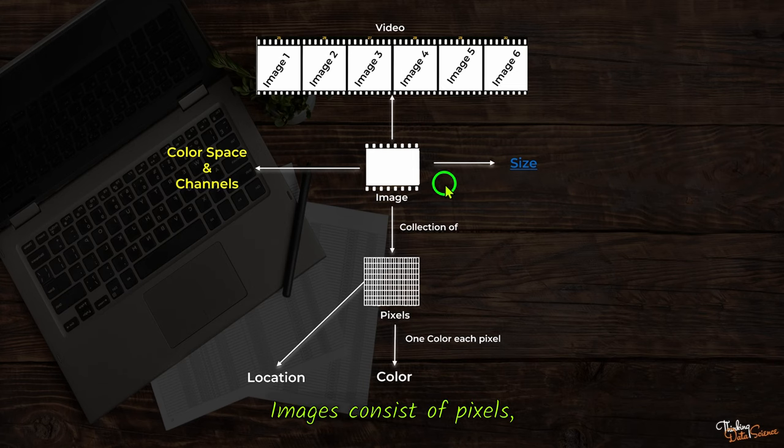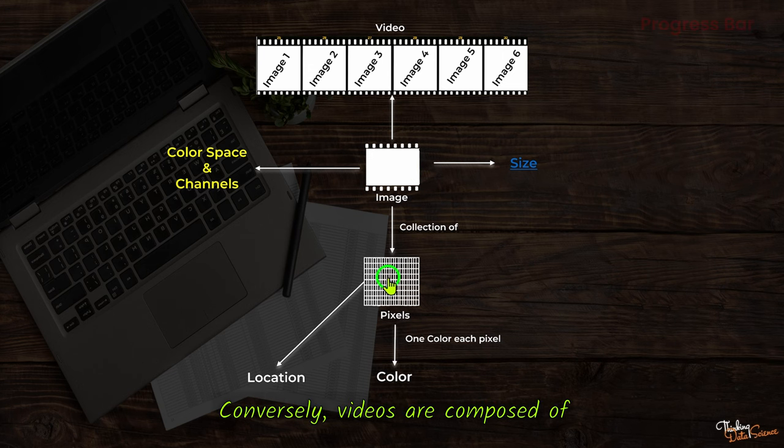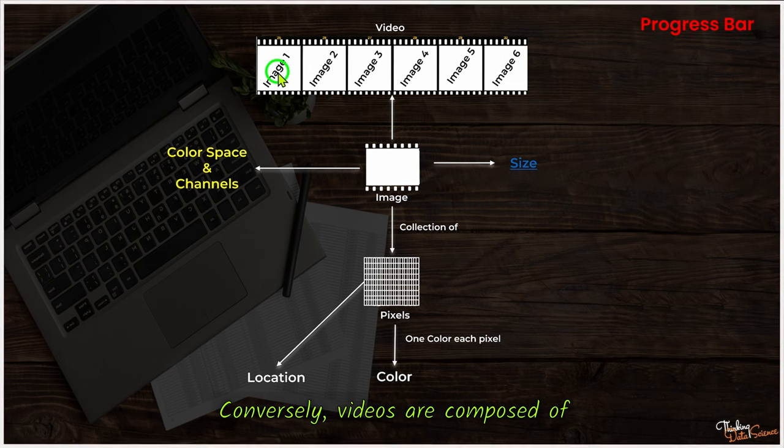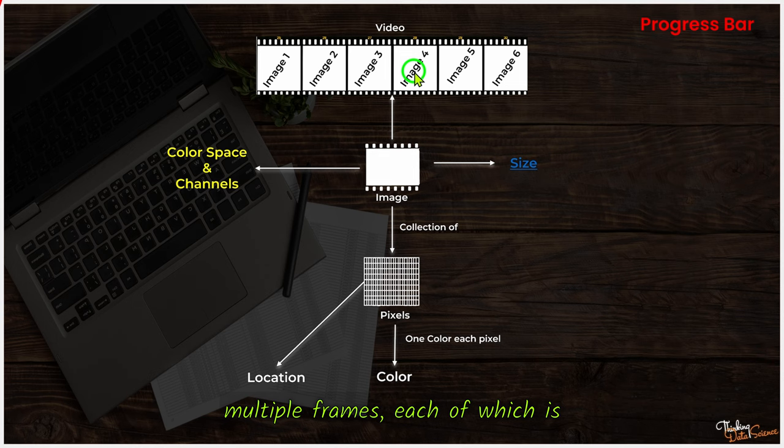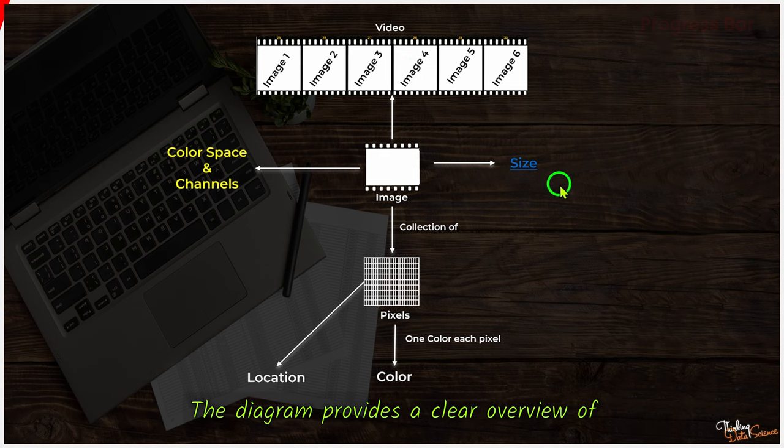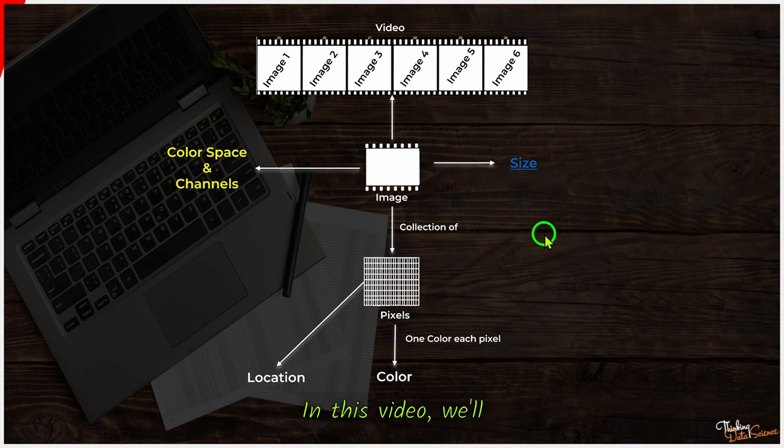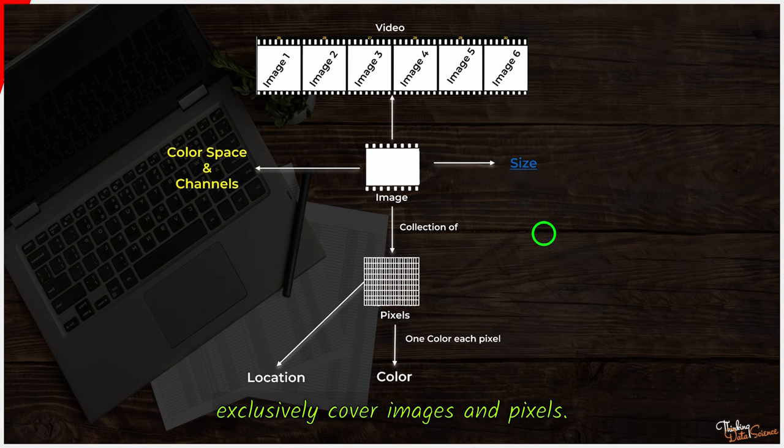Images consist of pixels, which are smaller components. Conversely, videos are composed of multiple frames, each of which is essentially an image. The diagram provides a clear overview of the different components of pixels, images and videos. In this video, we will exclusively cover images and pixels.